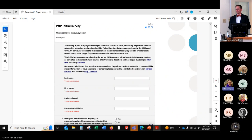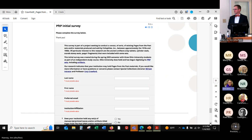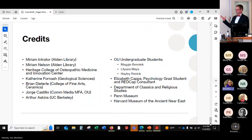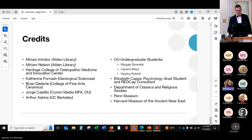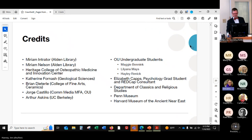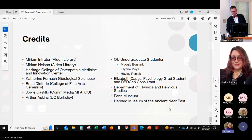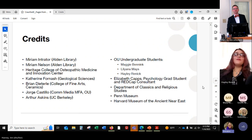Here are some of the credits of people that have been involved that we've interacted with directly — a big thank you to those and to the students. So with that, I'm going to turn it over to Haley to talk about her experience.